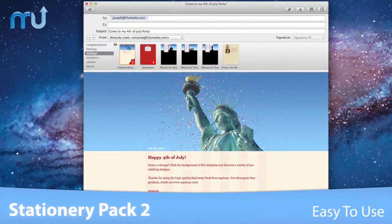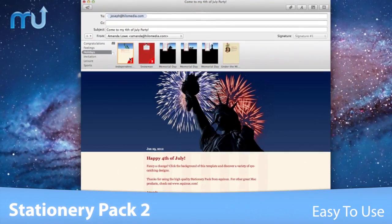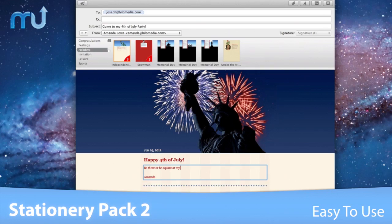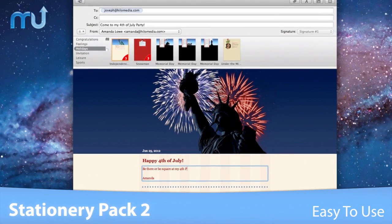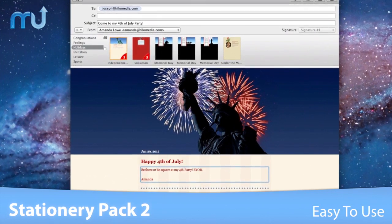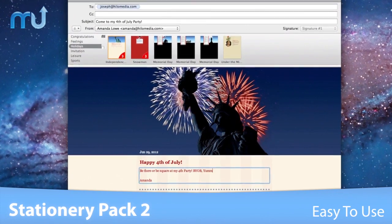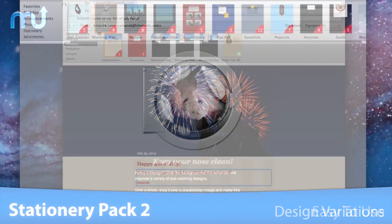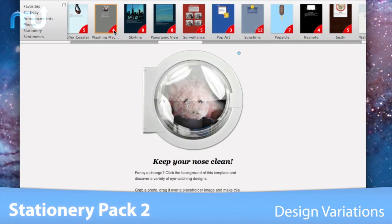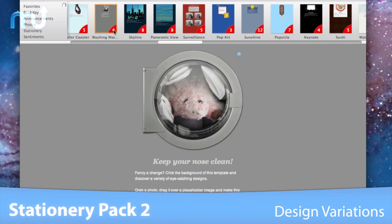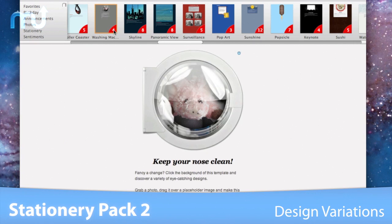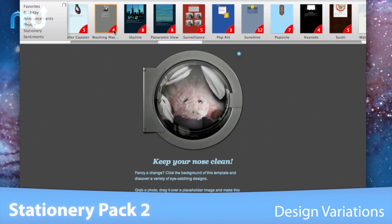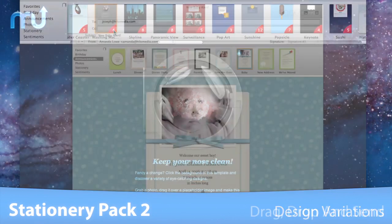Choosing a template in Stationery Pack opens it in Mail, ready to be customized in just a few clicks. Add your own text and photos and send. Click the little red corner of your favorite design to see all its variations and make your card totally customizable.